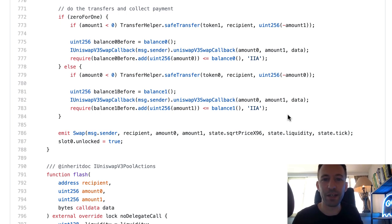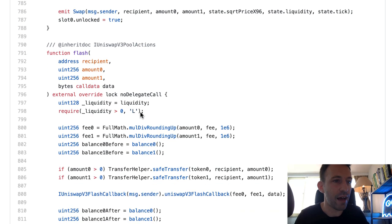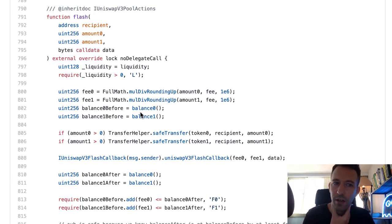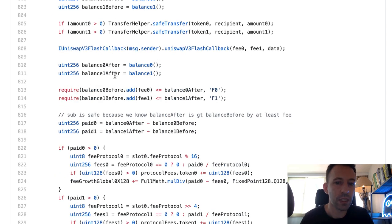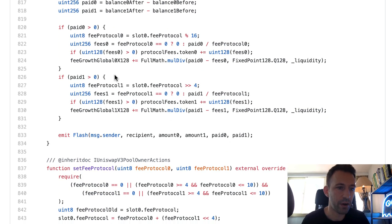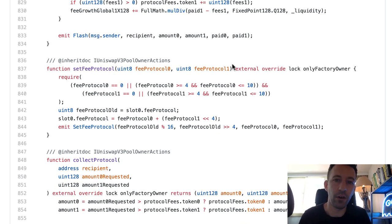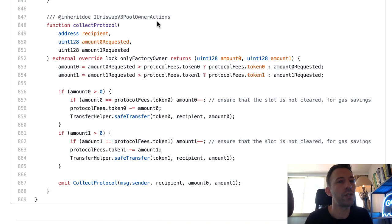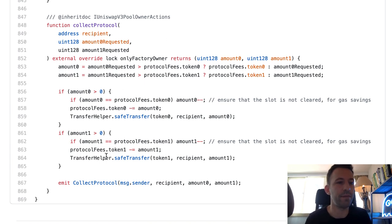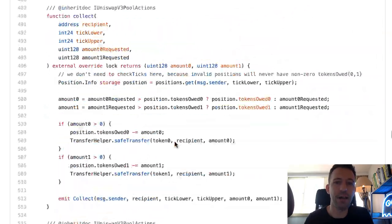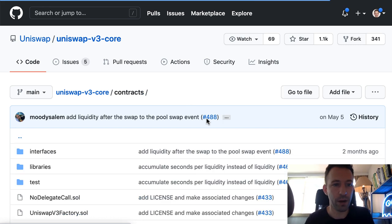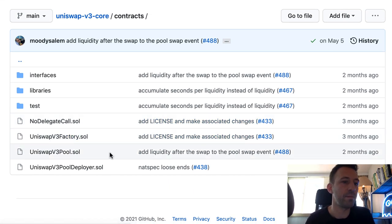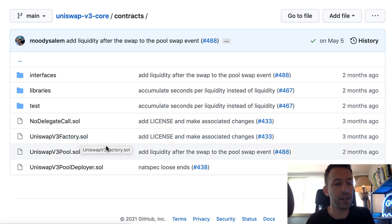After that we have the flash function — I'm guessing this is for flash loans — and it's a bit less complex than the swap function. There's a function to change the fee, which can only be called by the factory smart contract. Then the collect protocol function, which is probably to collect the trading fees paid to the Uniswap protocol itself, and you can see there's some token transfer happening there. So that covers the main smart contracts of Uniswap v3 core: the factory, the pool deployer imported by the factory, and the pool smart contract.